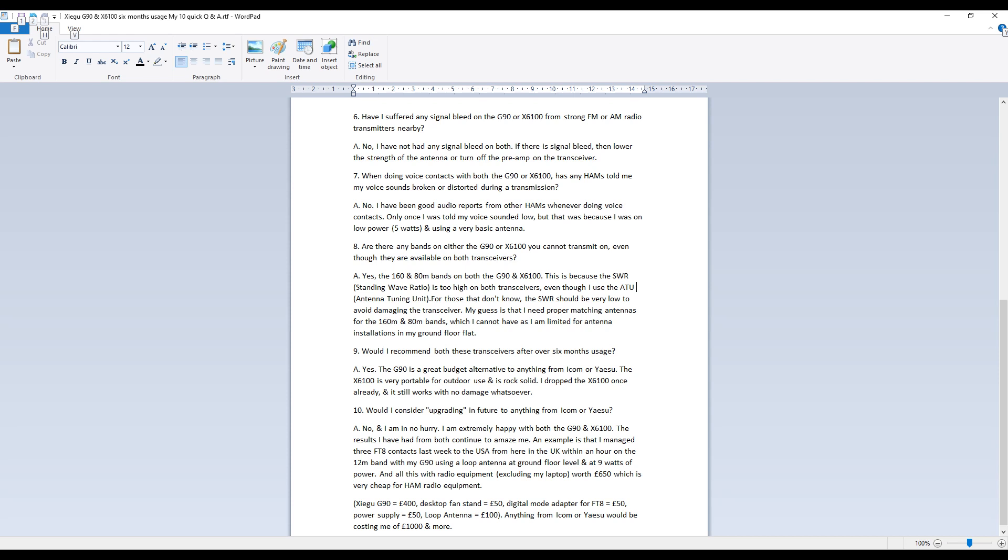Question seven, when doing voice contacts with both the G90 or X6100, has any hams told me my voice sounds broken or distorted during a transmission? The answer is no, I've been getting good audio reports from other hams whenever doing voice contacts. Only once I was told my voice sounded low but that was because I was on low power, five watts to be precise and I was using a very basic antenna at the time.